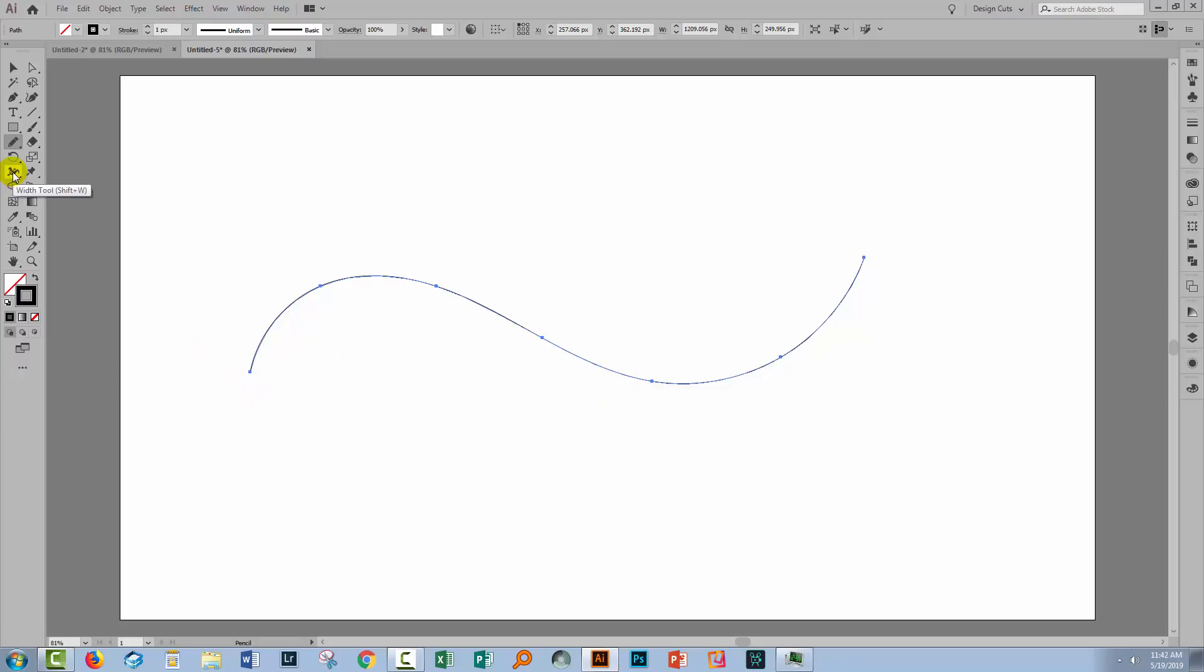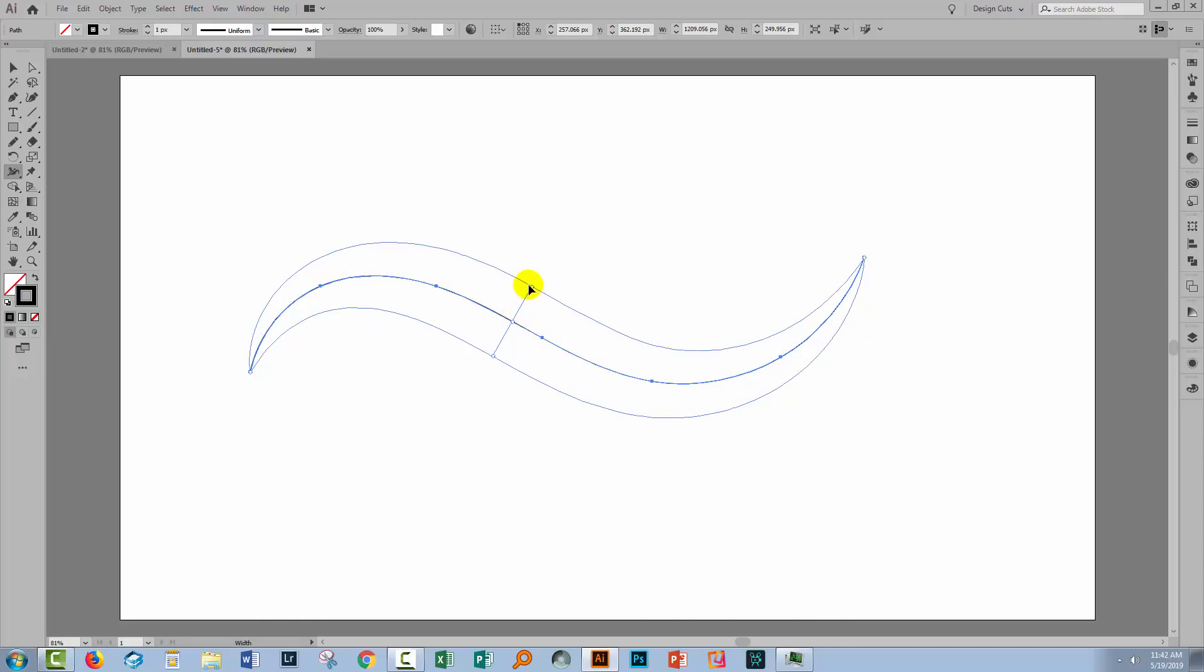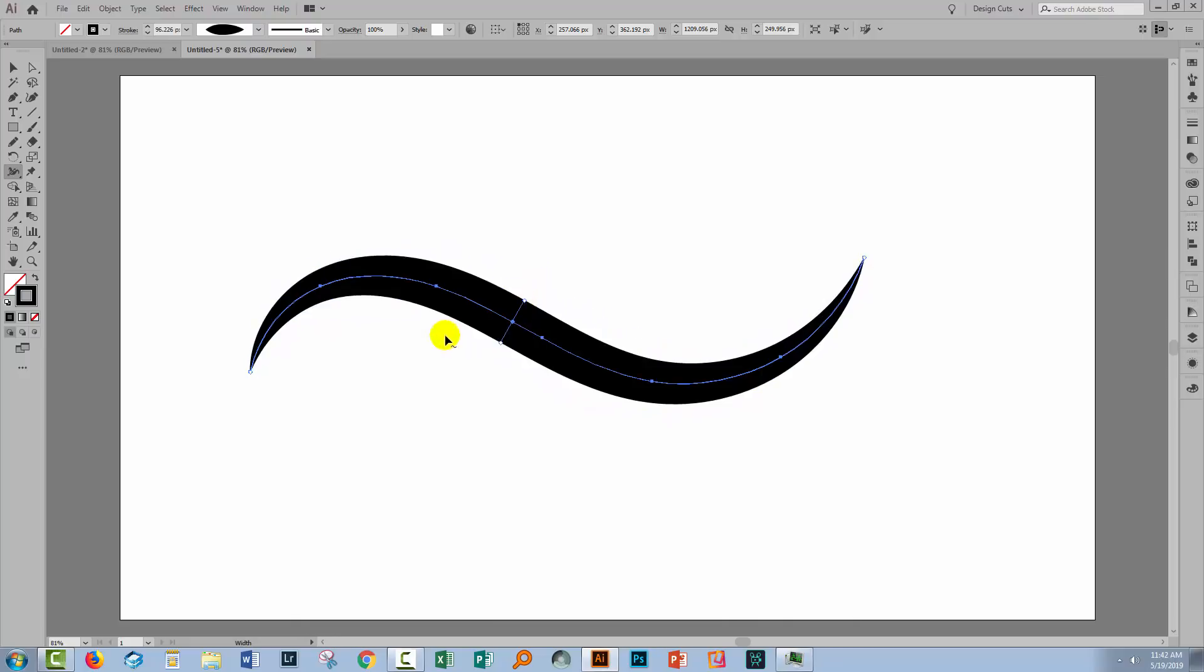If I go to the width tool and select it, I can now drag on a point in that line. Well, it doesn't have to be an anchor point. It can just be anywhere on the line. And as I drag, the line weight is changed.